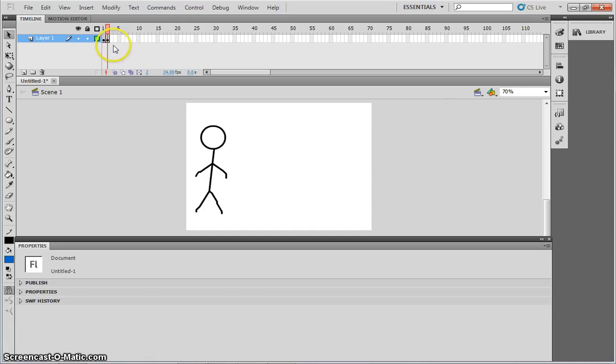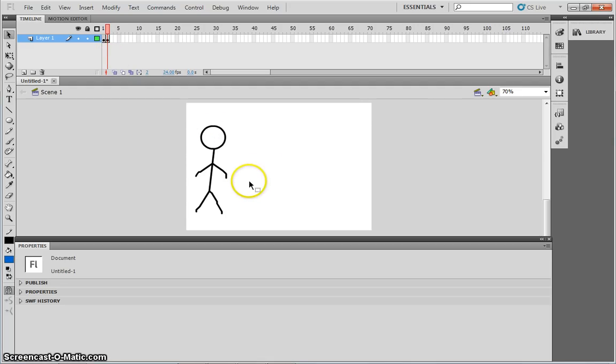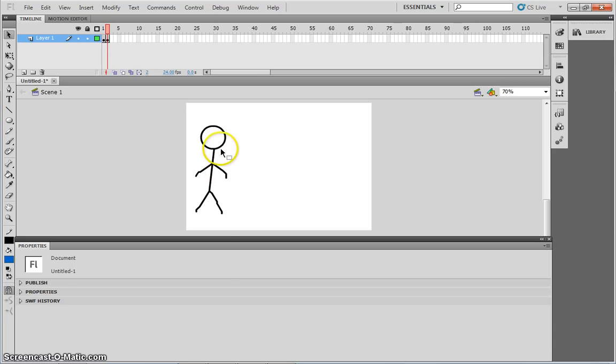Now what I can do is, as long as I'm on frame 2, which I am, because this red line indicates that, I can manipulate this shape, or this character, this man. So for example, I can move his leg.